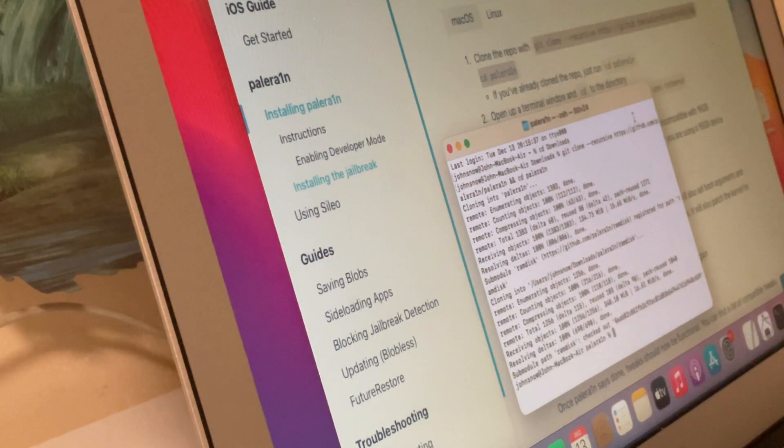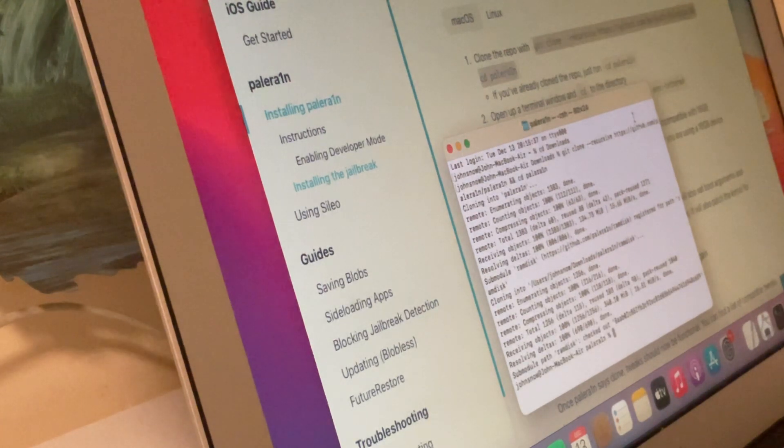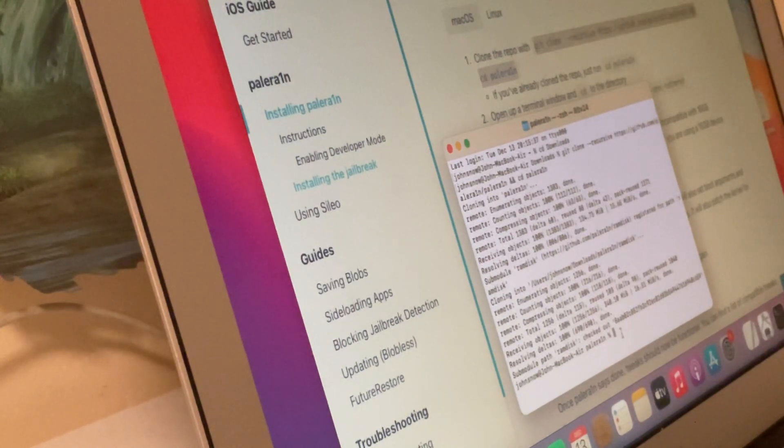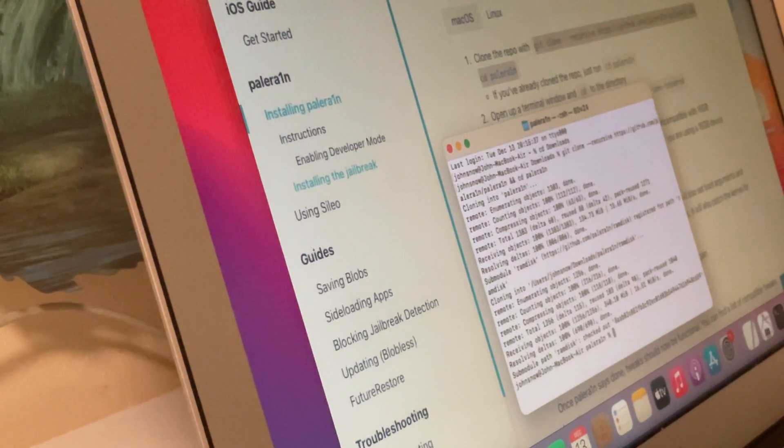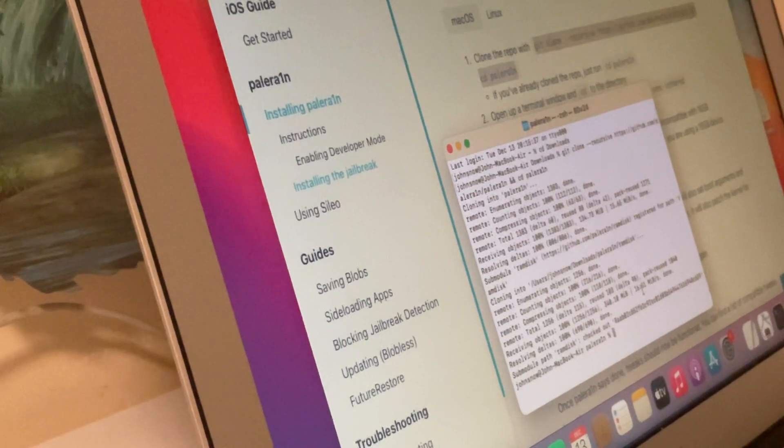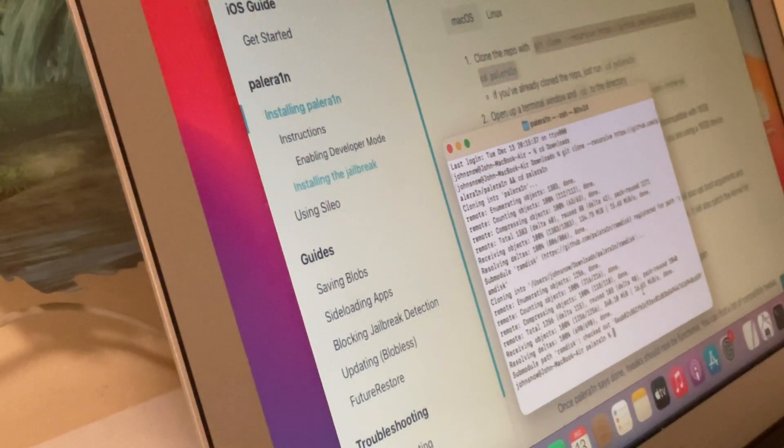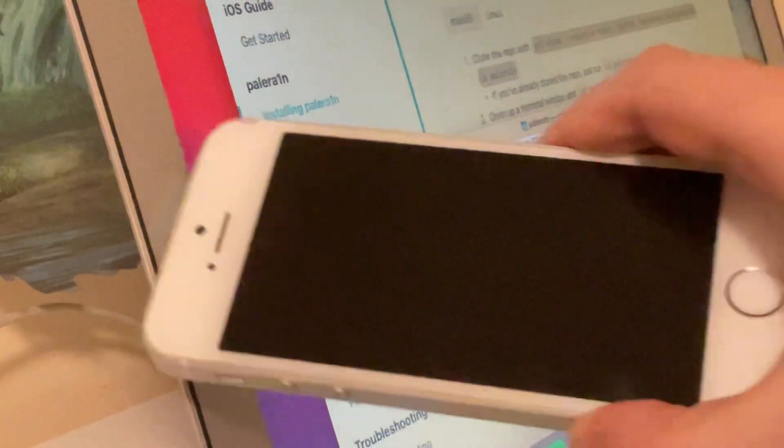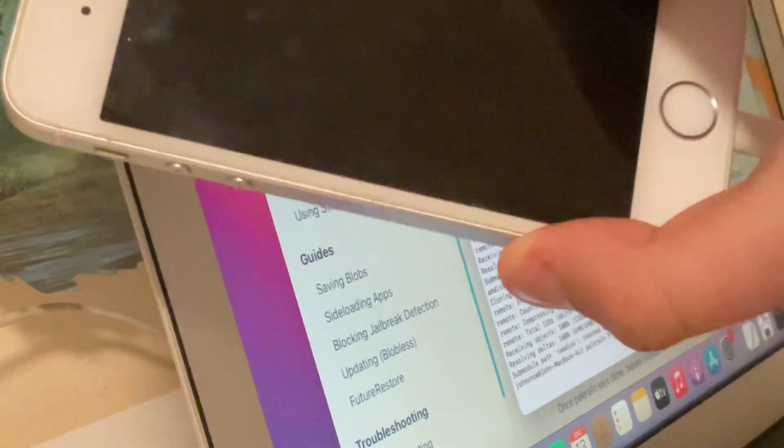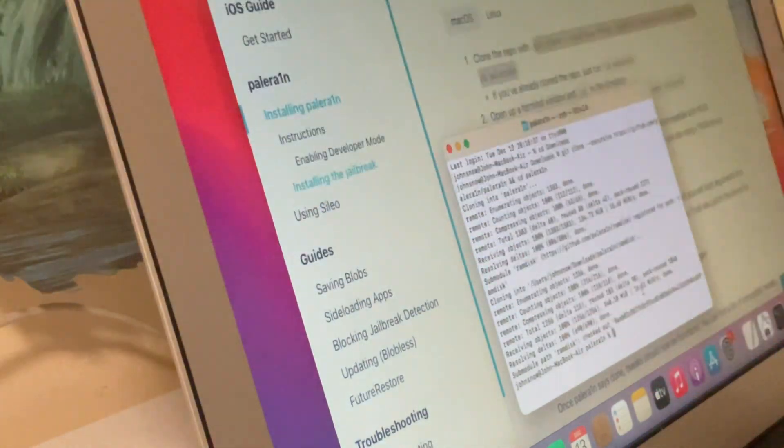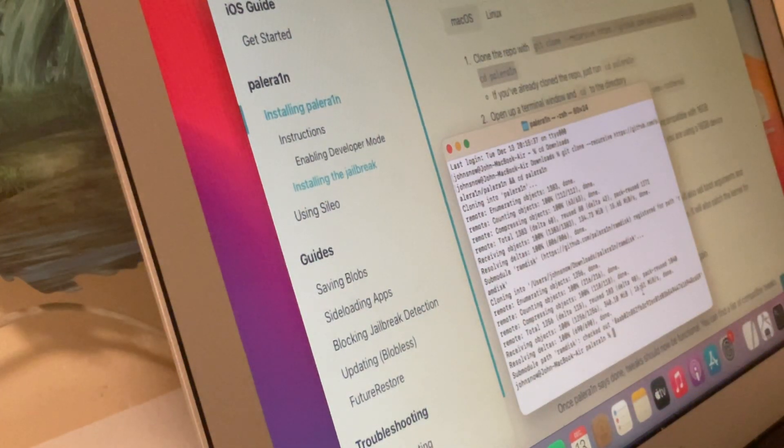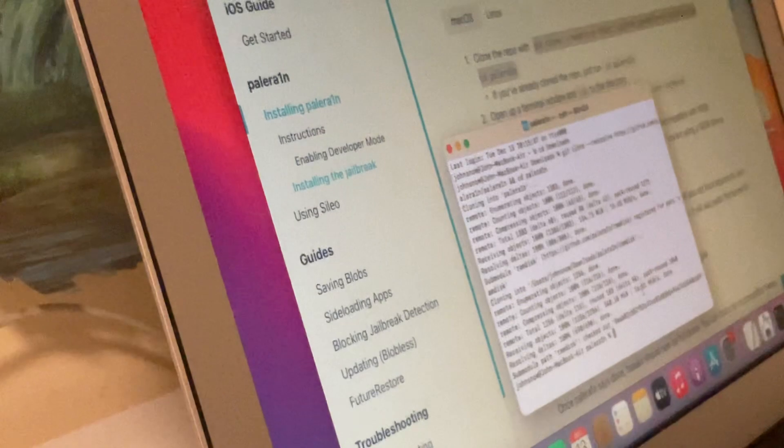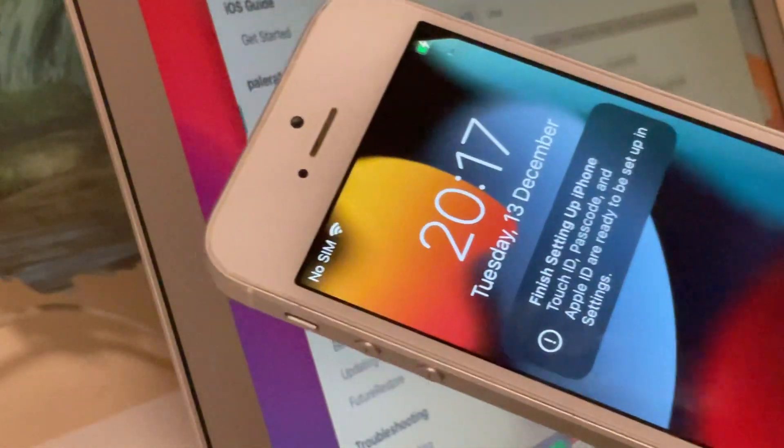Now this is done and we are in palera1n directory. As you can see, now it's time to connect your iPhone via USB cable to your computer and put it into DFU mode.